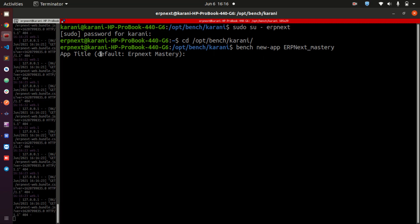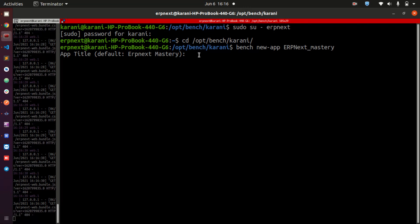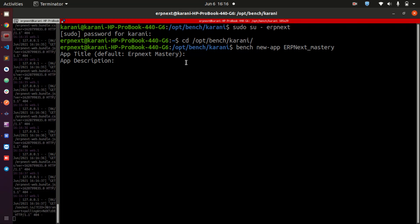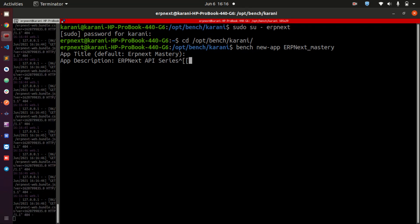Just if you want to change this title, you can change it here. I am comfortable with ERPNext Mastery, so I click next. For the app description, I will say this is just for the ERPNext API series.